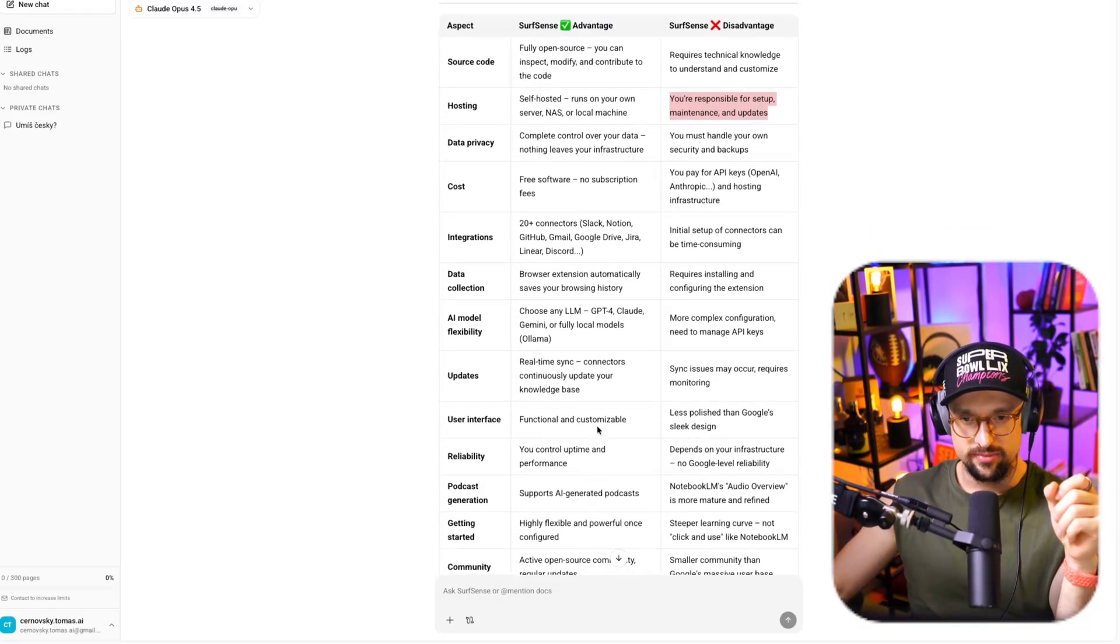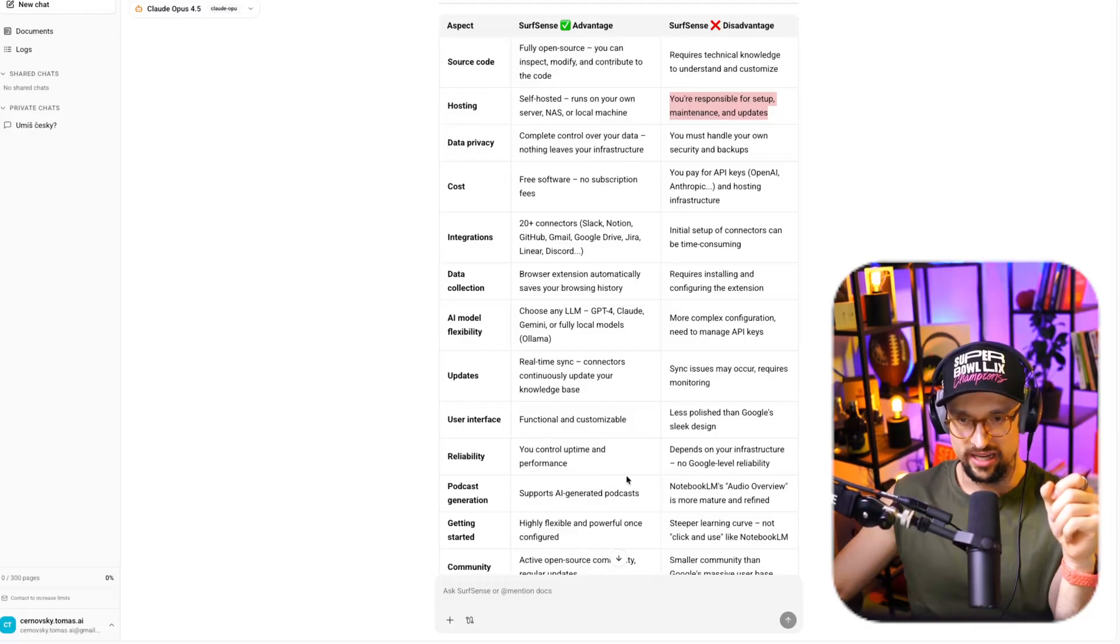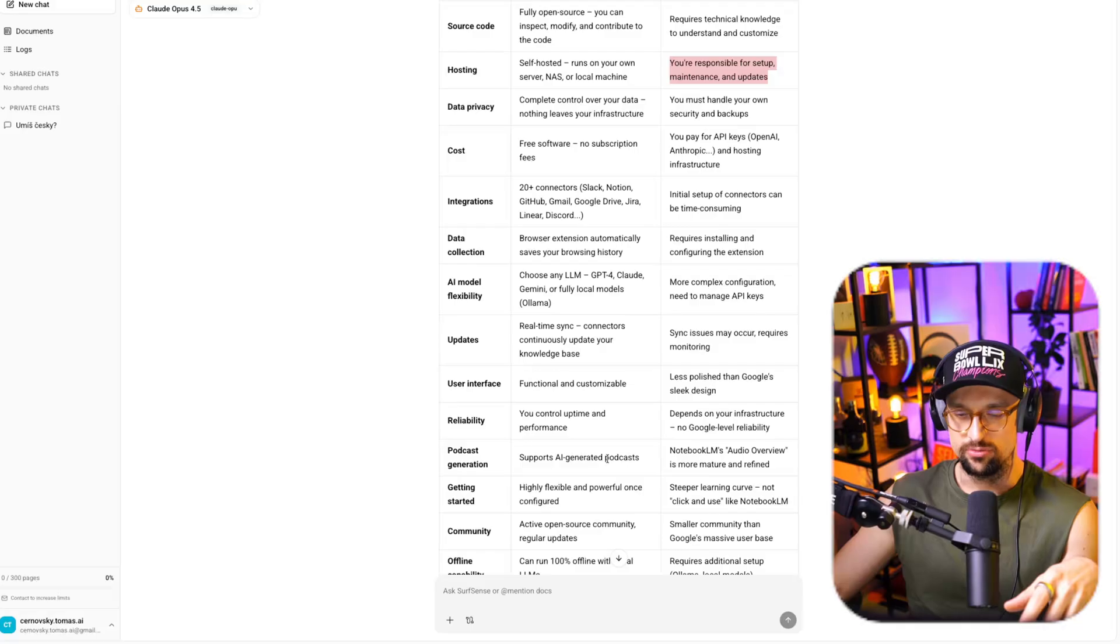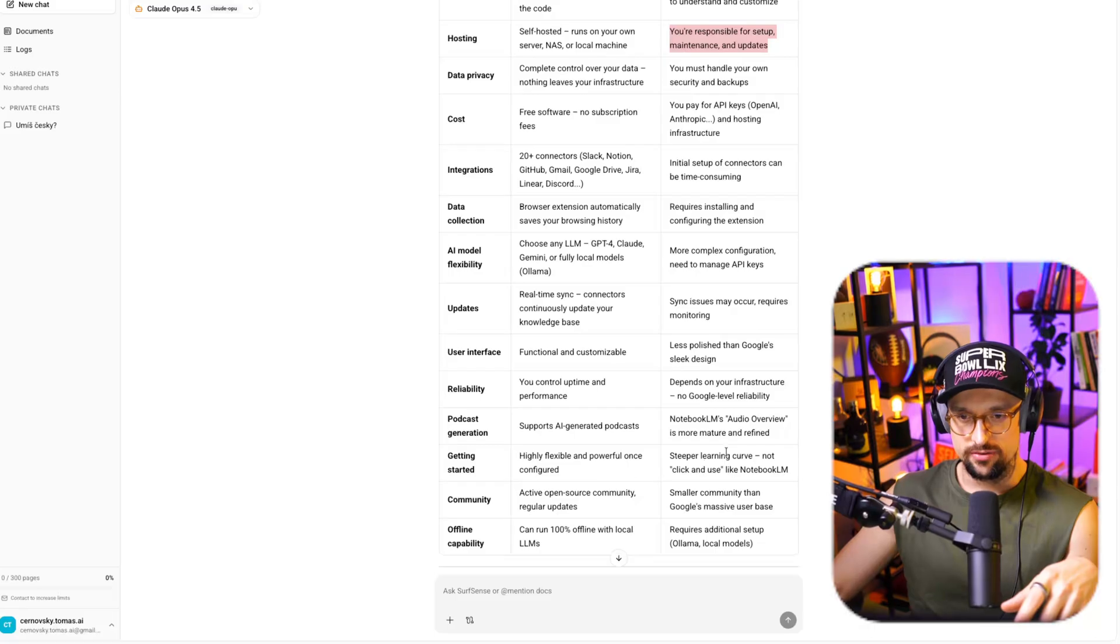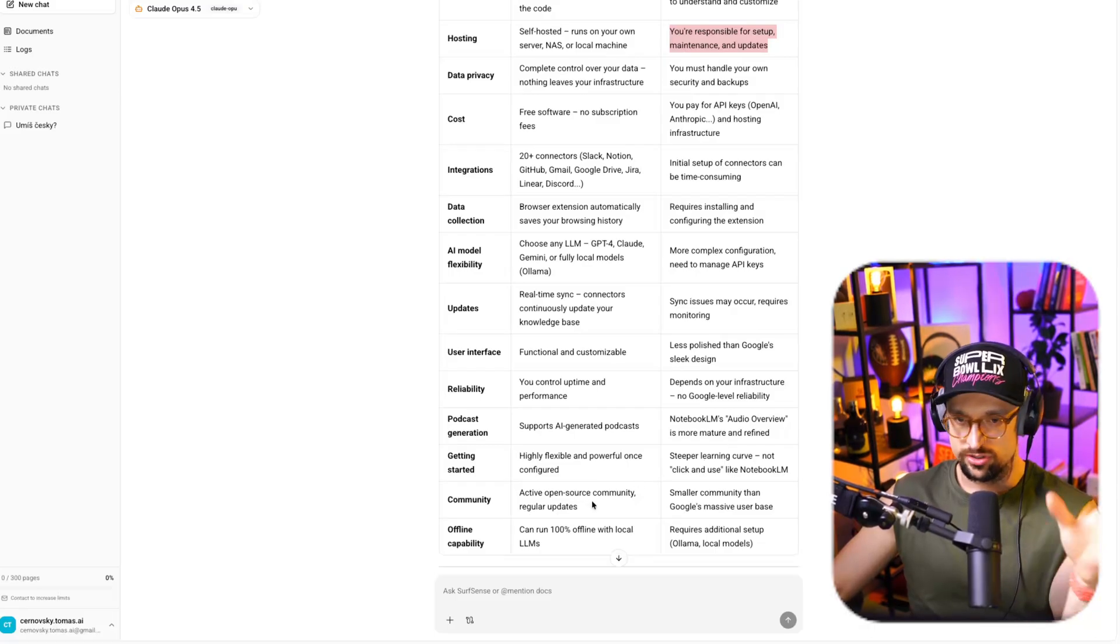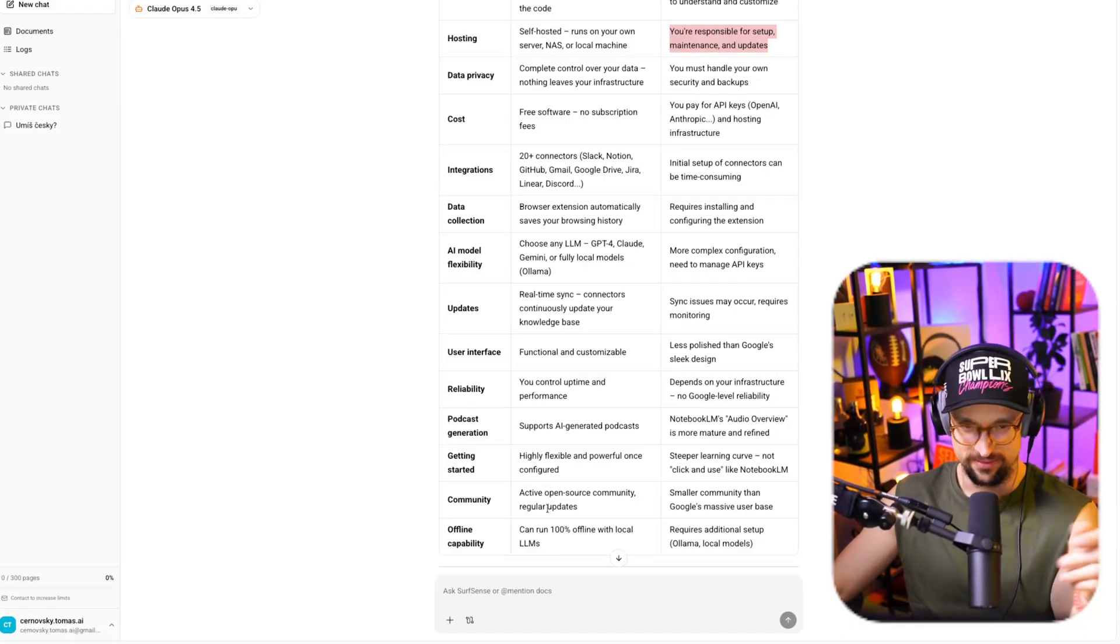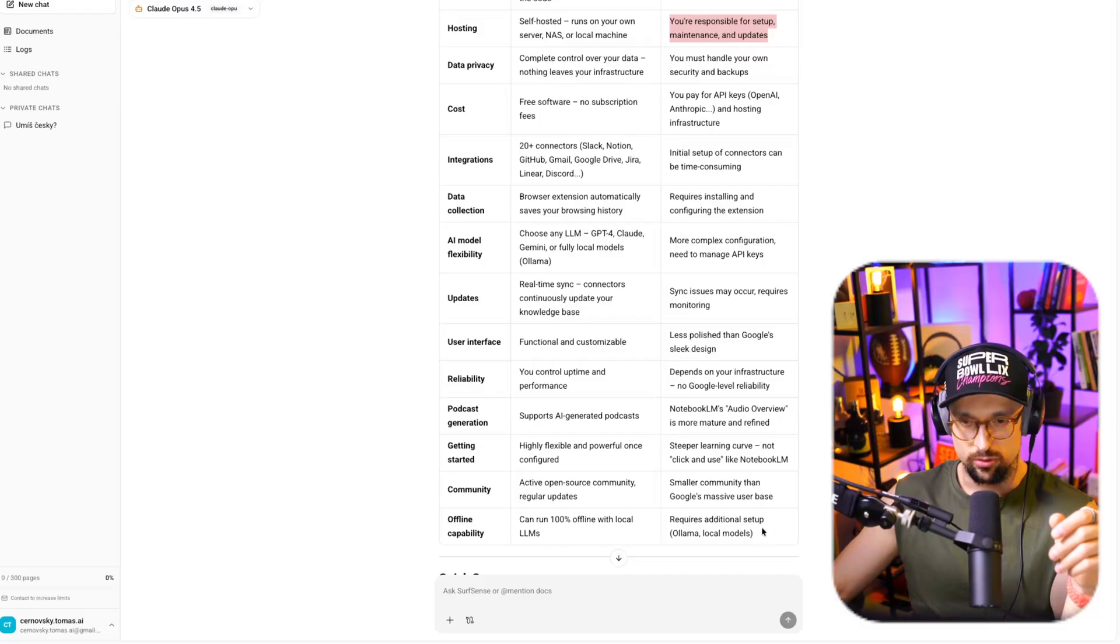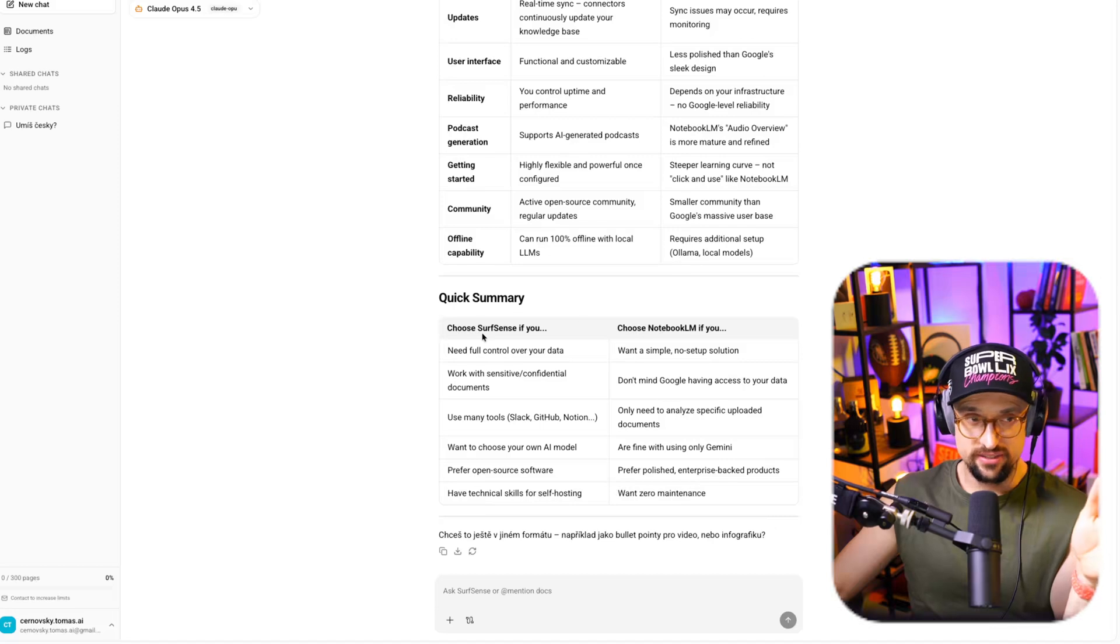User interface. Functional and customizable. Less polished than Google's sleek design. Reliability. You control uptime and performance. Depends on your infrastructure. No Google-level reliability. Podcast generation. Supports AI-generated podcasts. Notebook LM's audio overview is more mature and refined. Getting started. Highly flexible and powerful once configured. Steeper learning curve. Not click and use like Notebook LM. Community. Active open source community. Regular updates. Smaller community than Google's massive user base. Offline capability. Can run 100% offline with local LLMs. Requires additional setup. LLaMA local setups. So there's even quick summary. You can pause this video so you can go through it. Skim through it. But this is it.